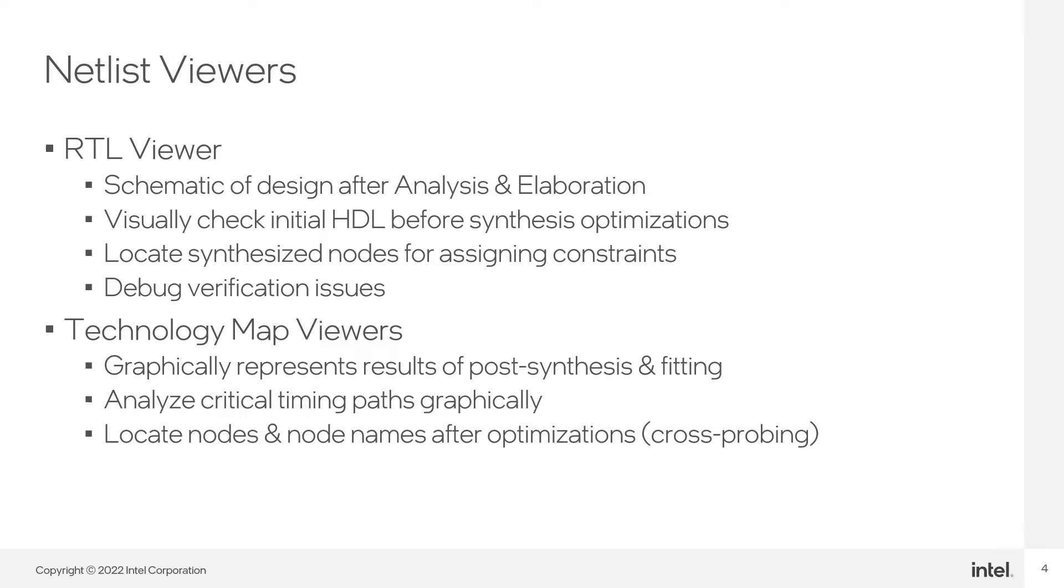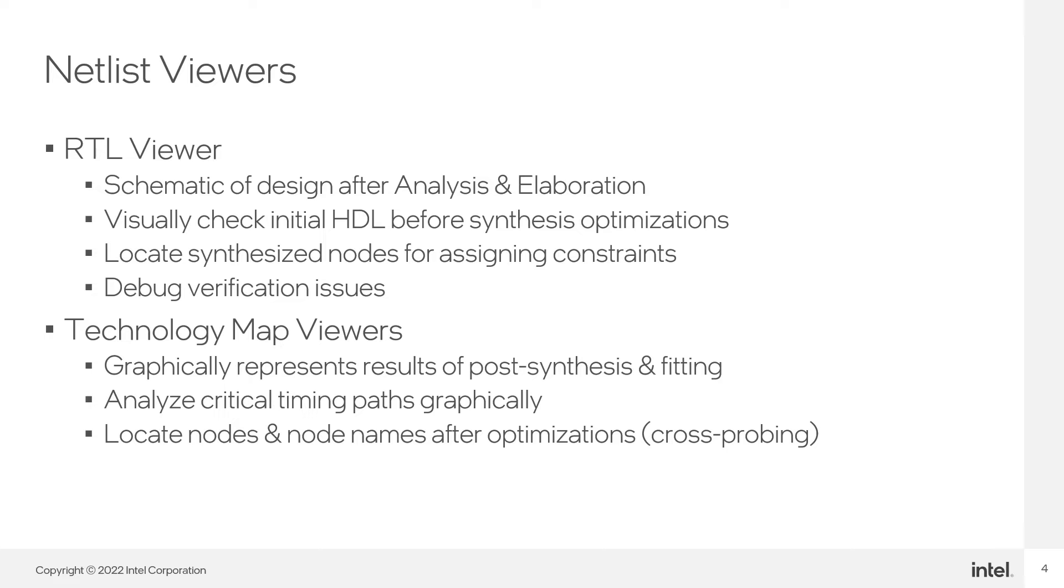In most cases, you'll want to use the post-fitting technology map viewer since it displays the exact resources and connections selected by the fitter and stored in the post-fit netlist. These tools are very useful for helping define parts of the design for constraint assignment as well as for design debug. The netlist viewers all operate in a similar fashion, but the kinds of information provided differs between them.